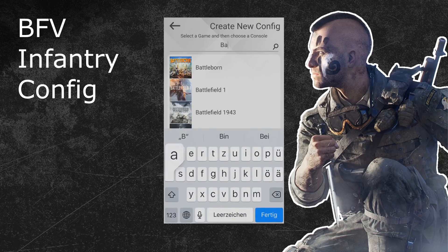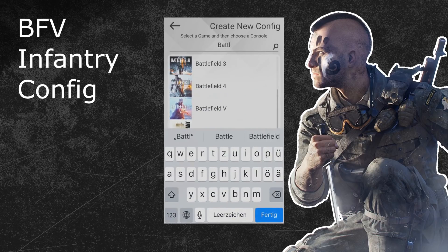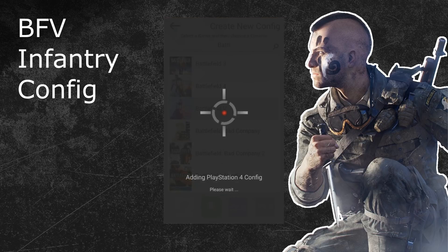Once you have found the Battlefield 5 configuration in the list, you can click on it once. After that, you can choose your console at the bottom. For this tutorial it doesn't matter which console you have — the configuration will work excellent on all consoles. Just make sure you pick the correct console you are playing on. I will go with PlayStation for this tutorial. Your Zim will now load a new Battlefield 5 configuration.